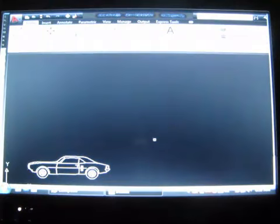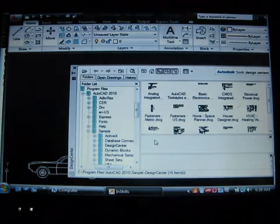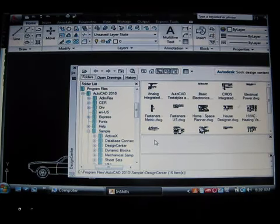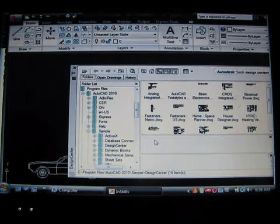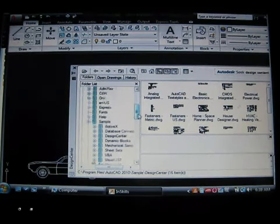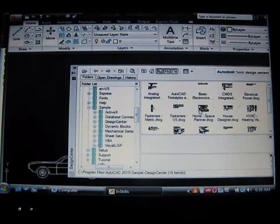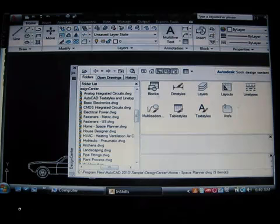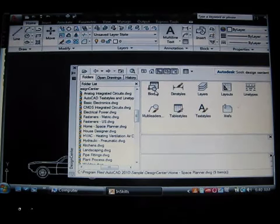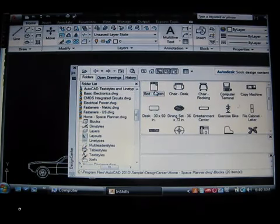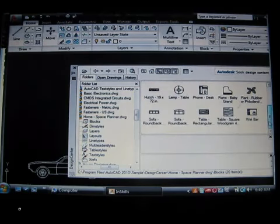Now control plus two will bring up a different palette. This palette is the design center. This is a tool in which you can get items from other drawings without opening them and bring them into your current file. Just look for the specific file that has the object in it you want. Click on the object, and then find the types of objects that you want to bring that are listed in this window.